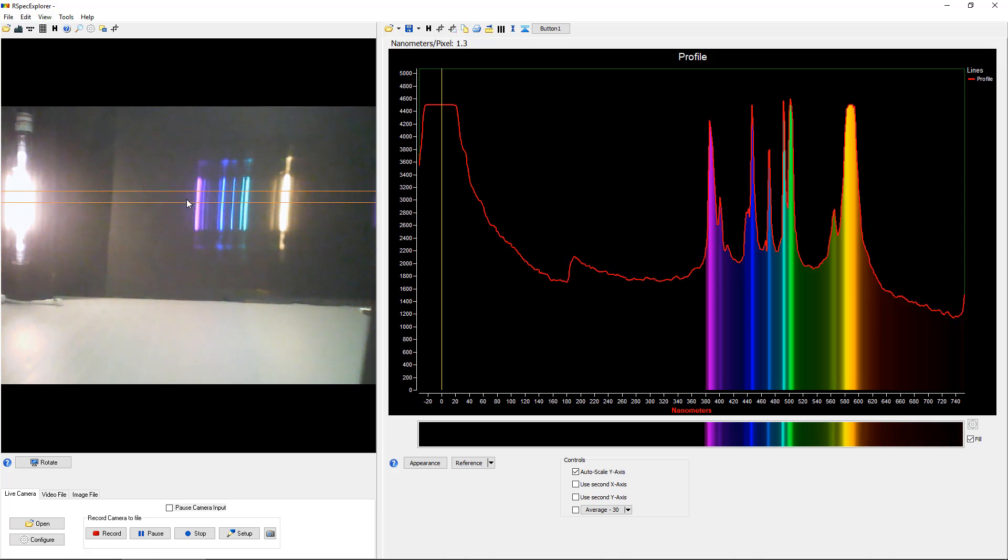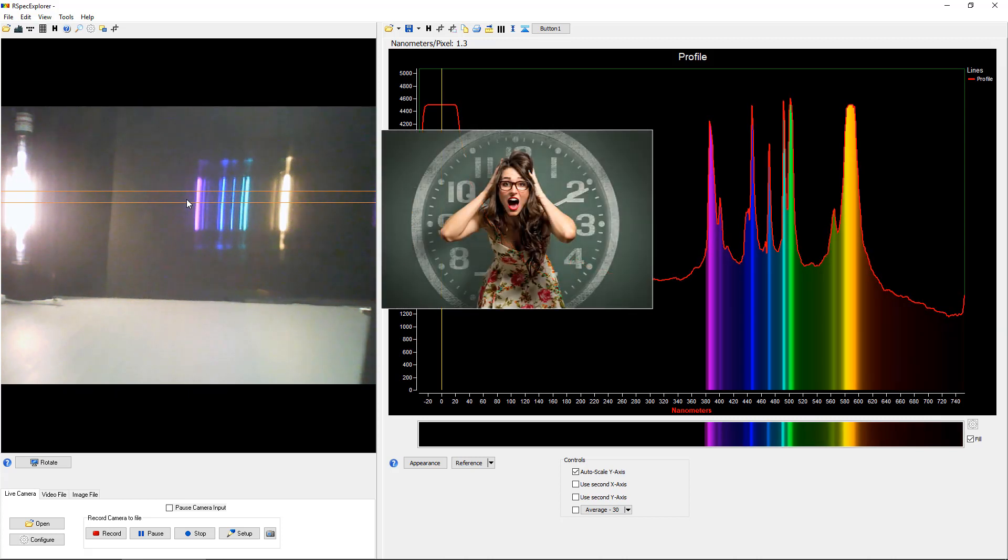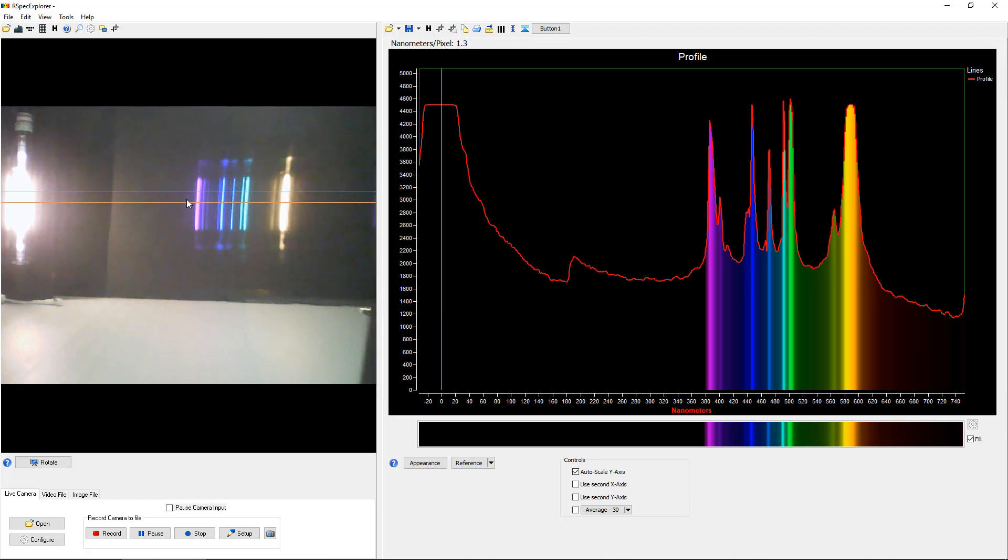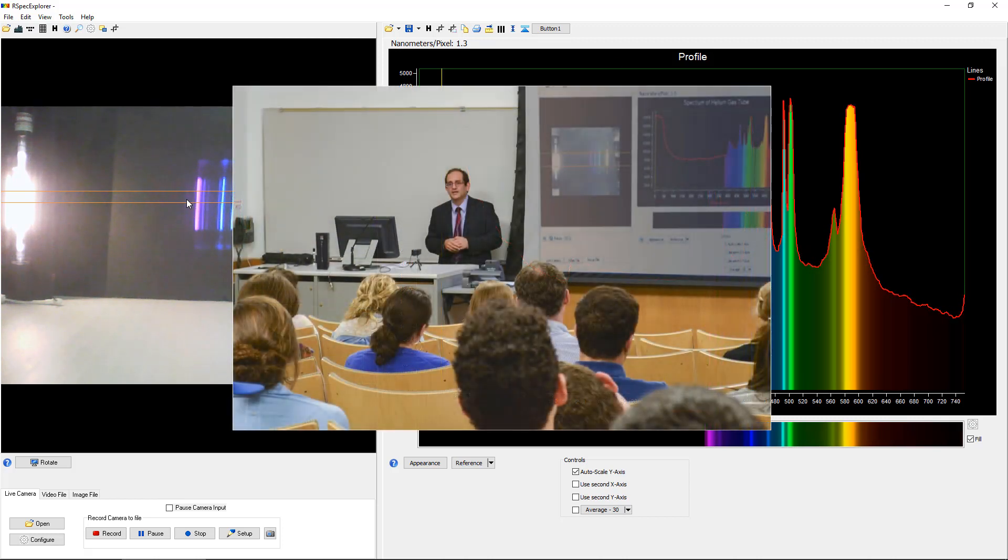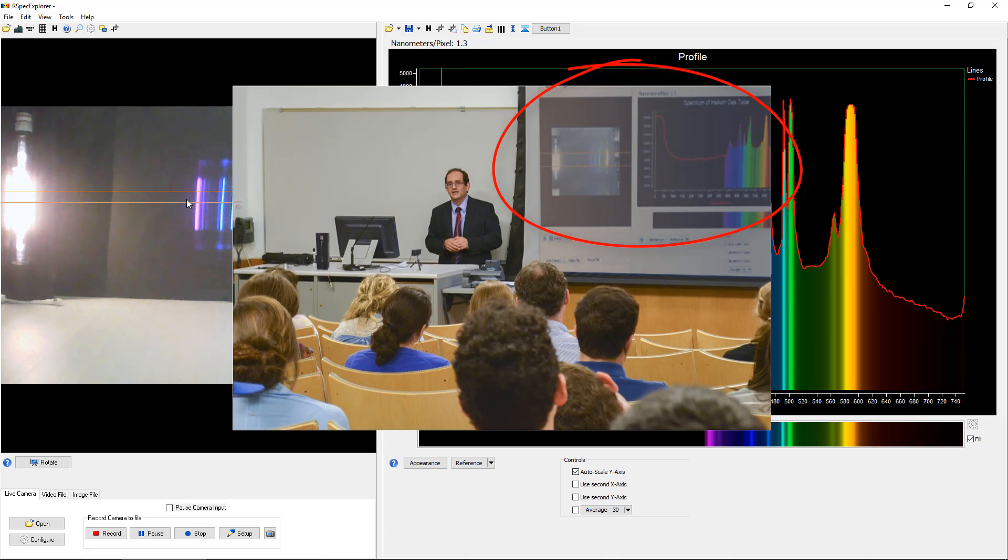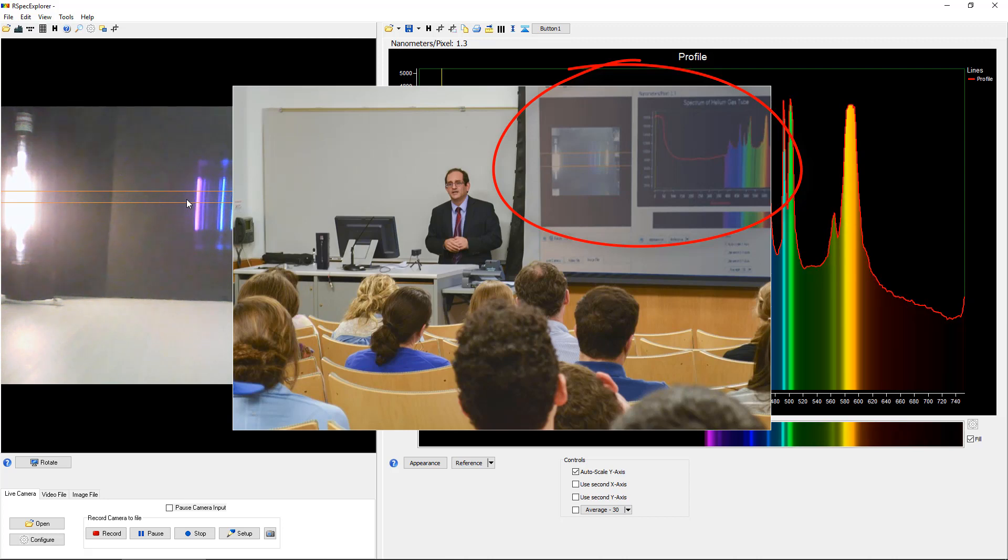In fact, we were at a conference recently and a teacher said to us, where were you last month? I spent 20 or 25 minutes of my class just trying to get everybody to see what you're showing here in just a few seconds. With RSpec Explorer projected on your classroom screen like we're seeing here, everyone sees the same thing at the same time. There is no dependence on finicky and hard to use handheld spectrometers. And best of all, spectroscopy is no longer a private viewing experience. You and your students share the same view and can even take measurements together directly from the screen.